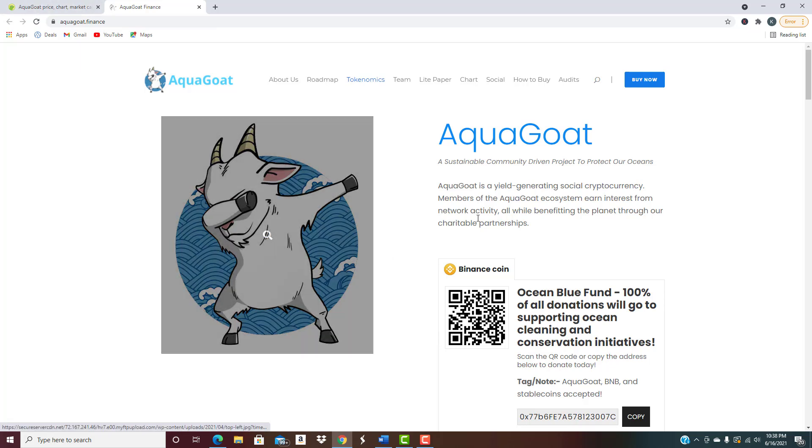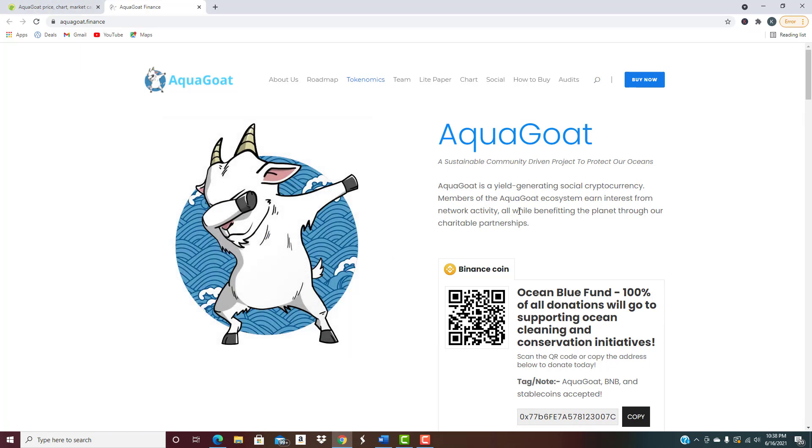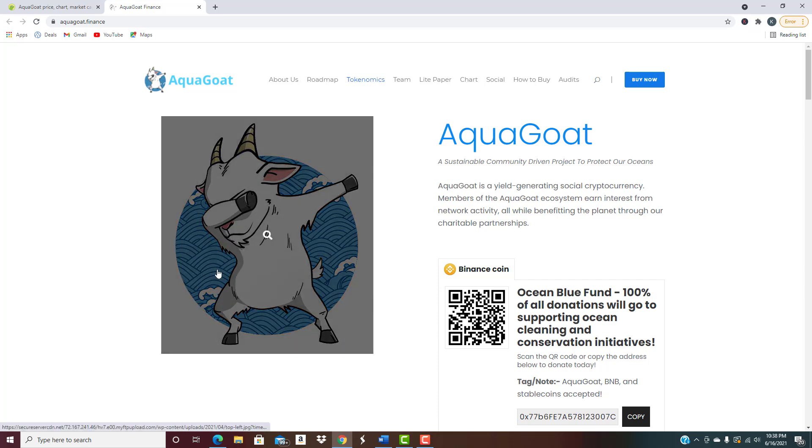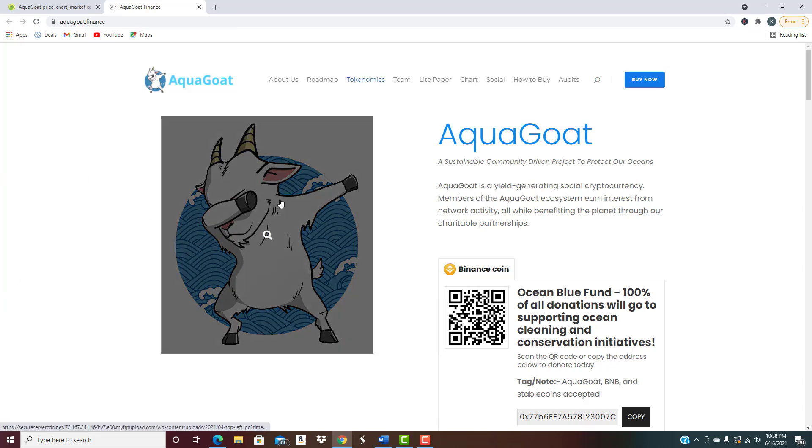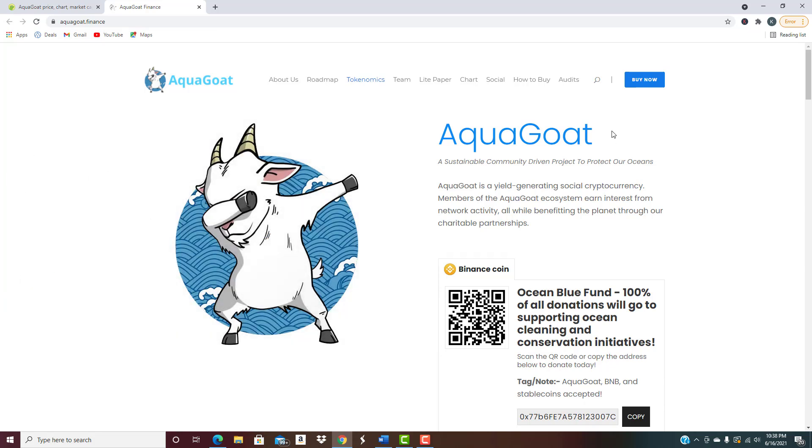That's all I've got for this one. Let us know in the comments below what are your thoughts on AquaGoat and is it something you're interested in holding as one of your cryptos that you have in your portfolio. That's all I got, have a great rest of your day, catch you in the next one.